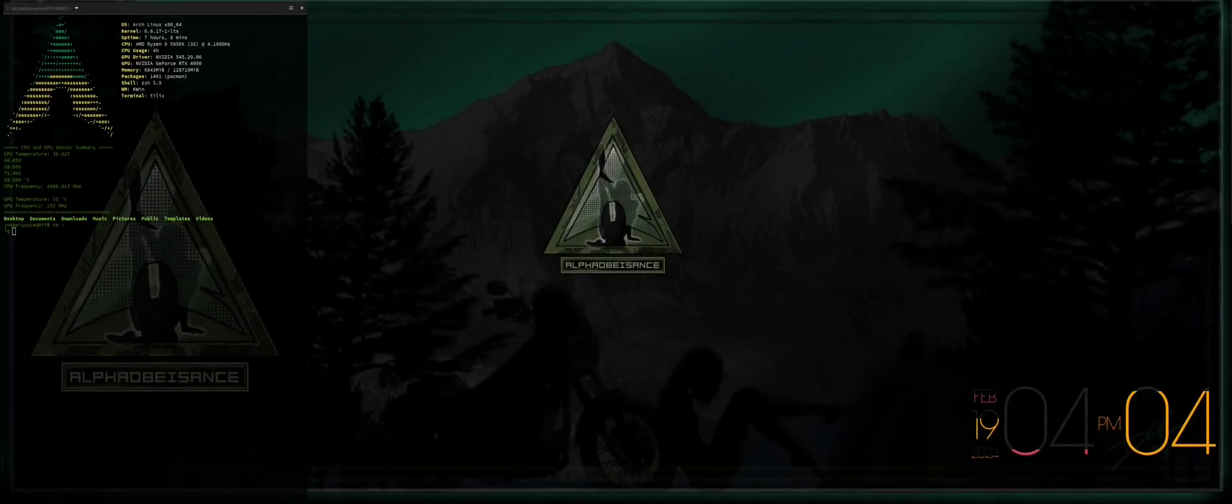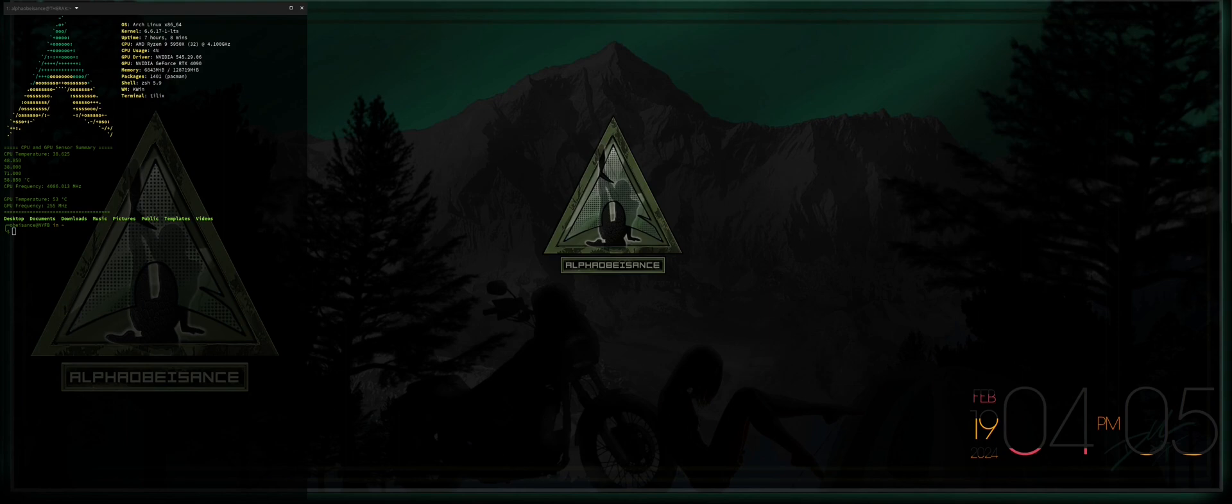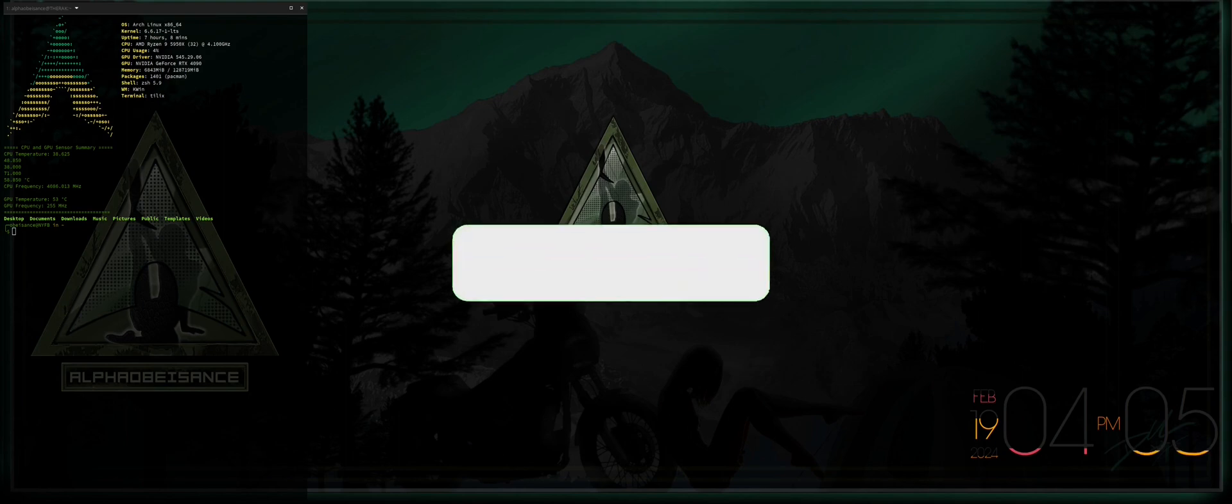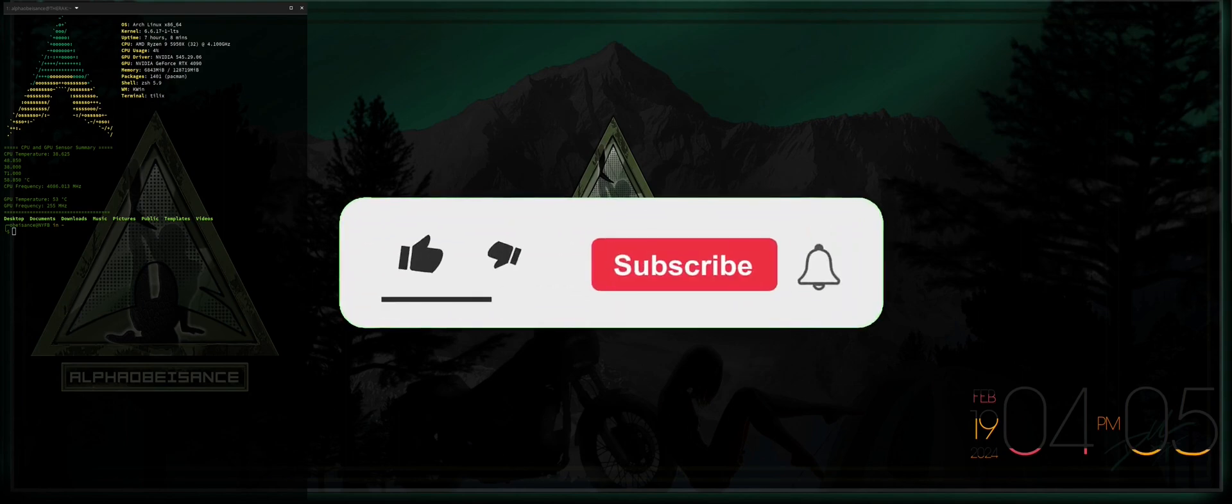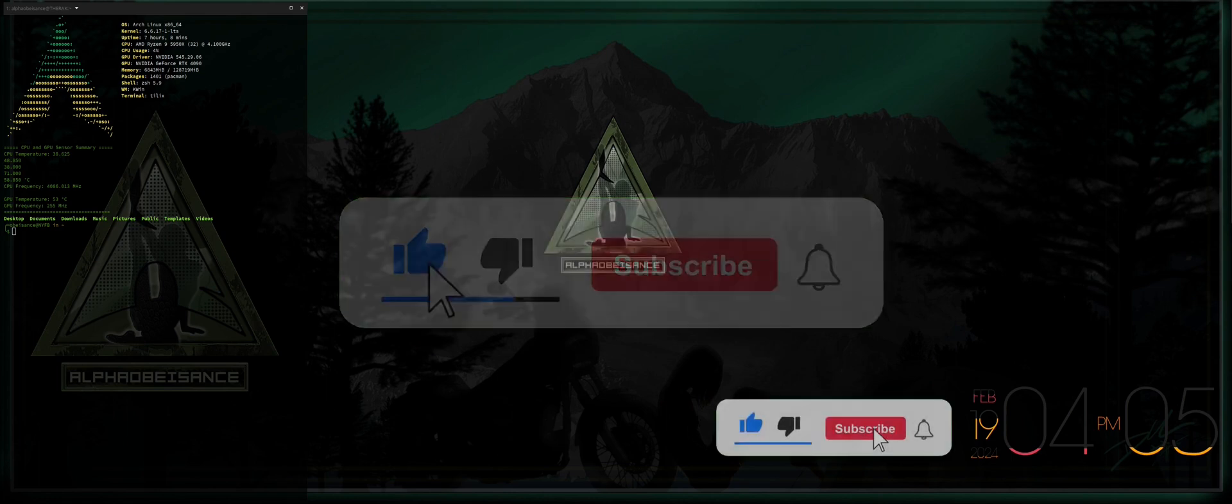All right, welcome back everybody to the Alpha Old Basins channel. As promised, in today's video I'm going to teach you how to enable ray tracing on Arch Linux.